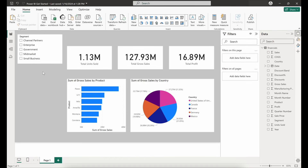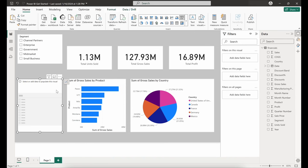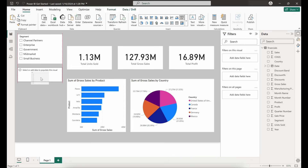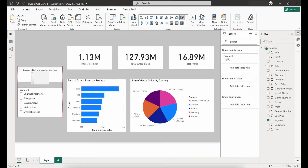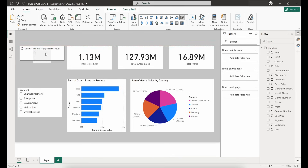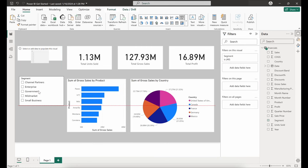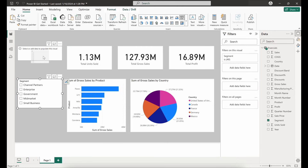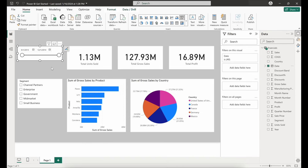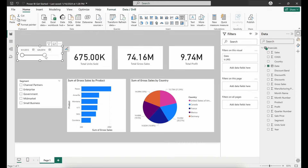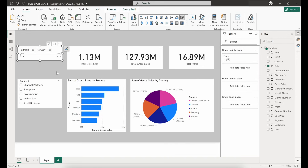Let's also include a date slicer. We click on our slicer tool again and pull in our Date field. Similar to the segment slicer, adjusting our date range will update the visuals based on the sales taking place within that timeline.